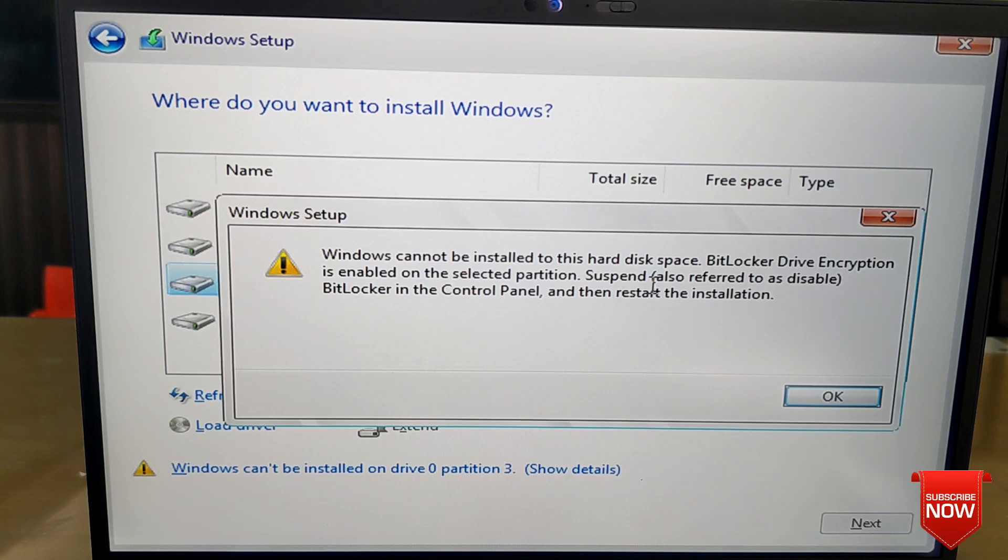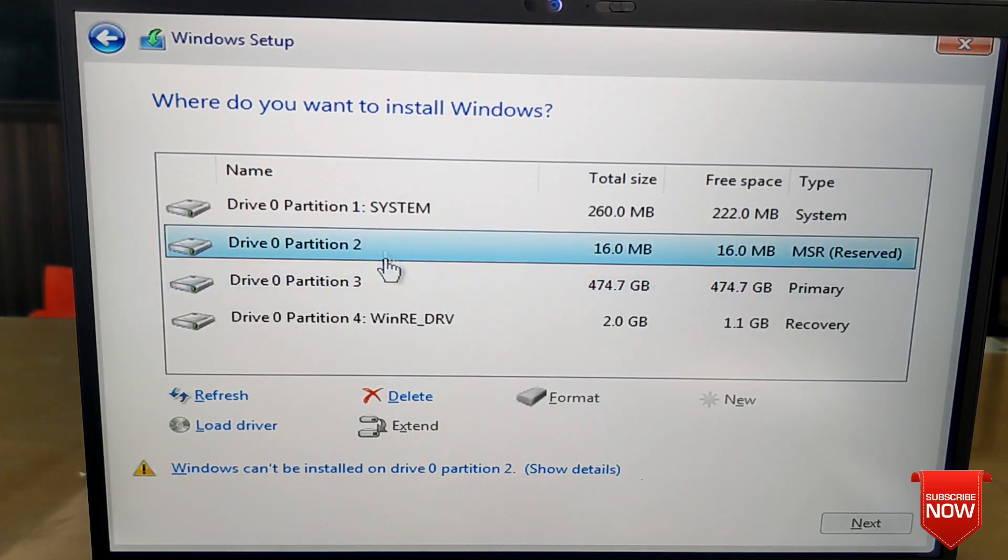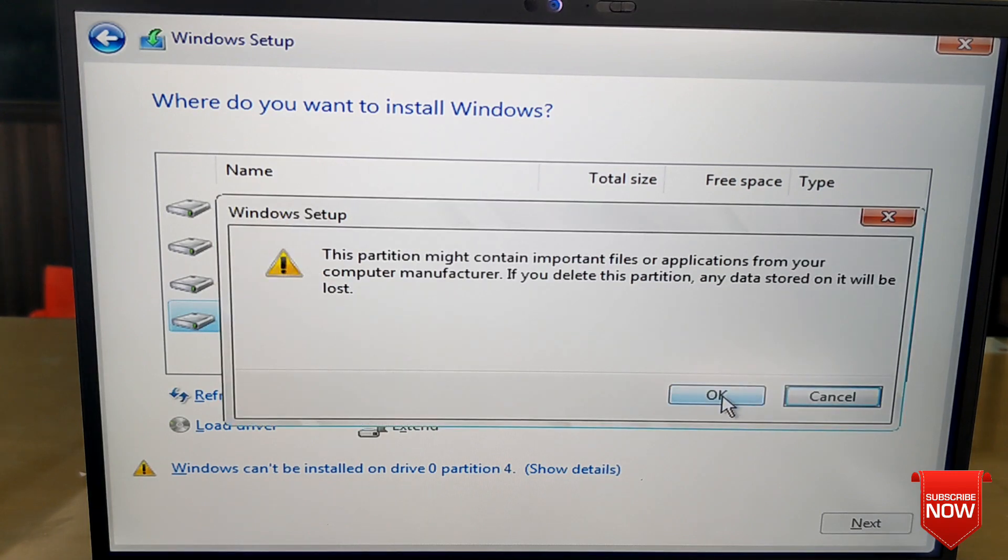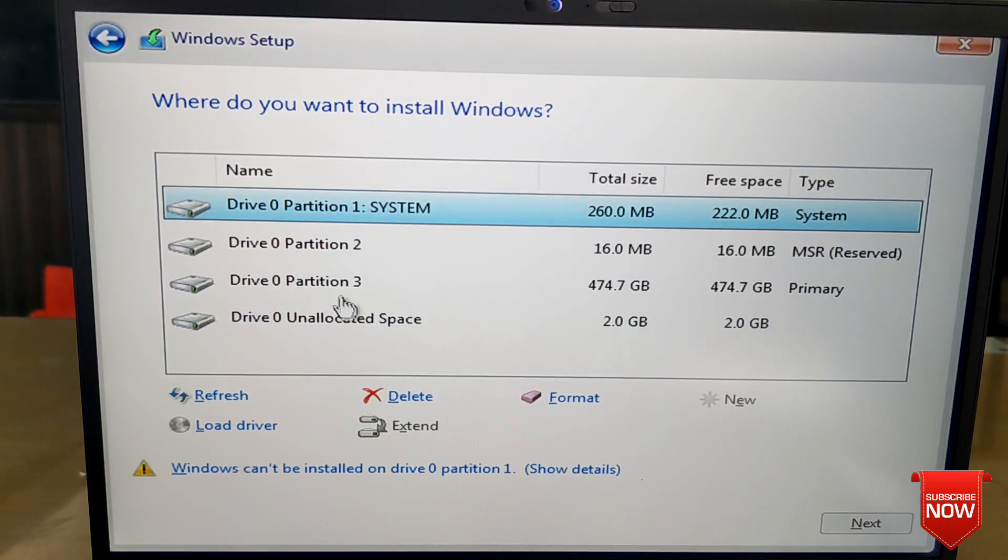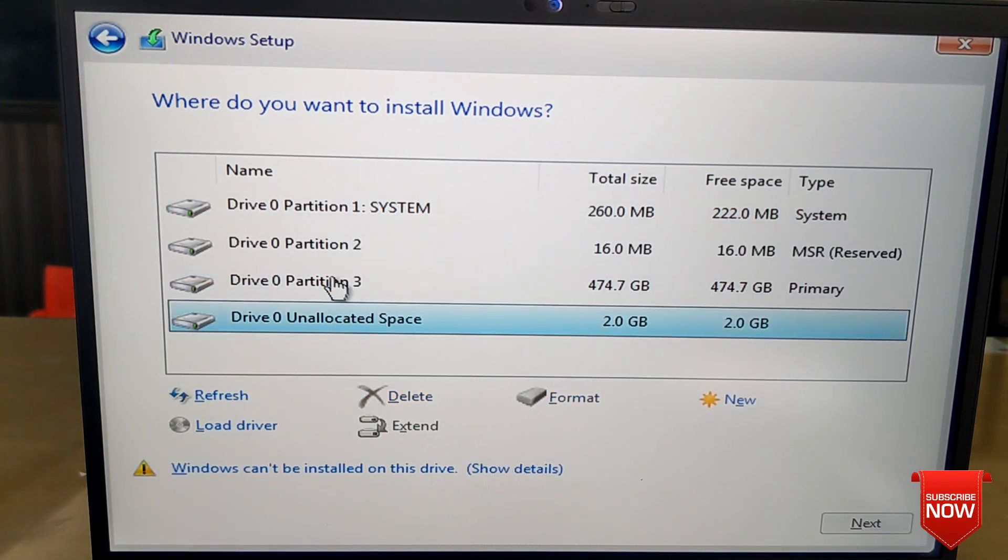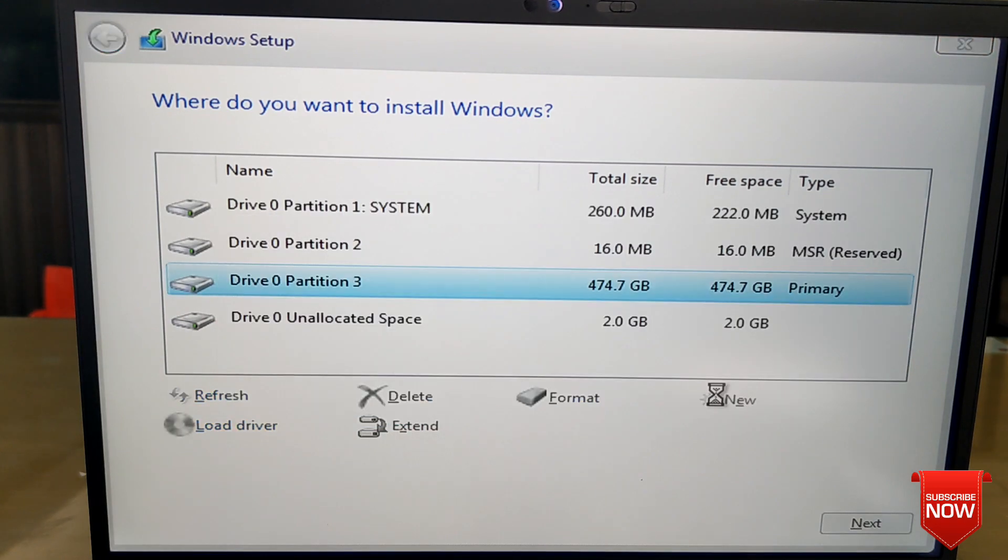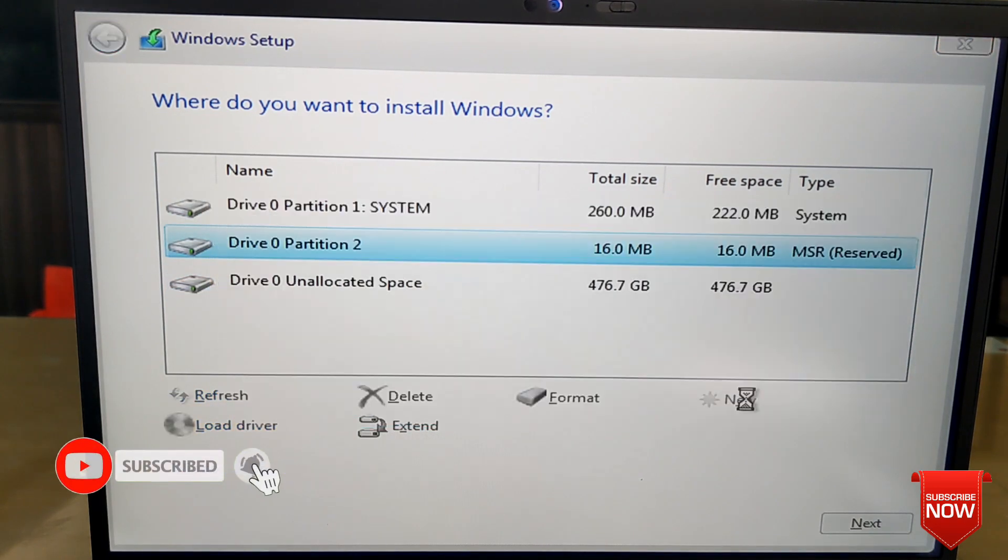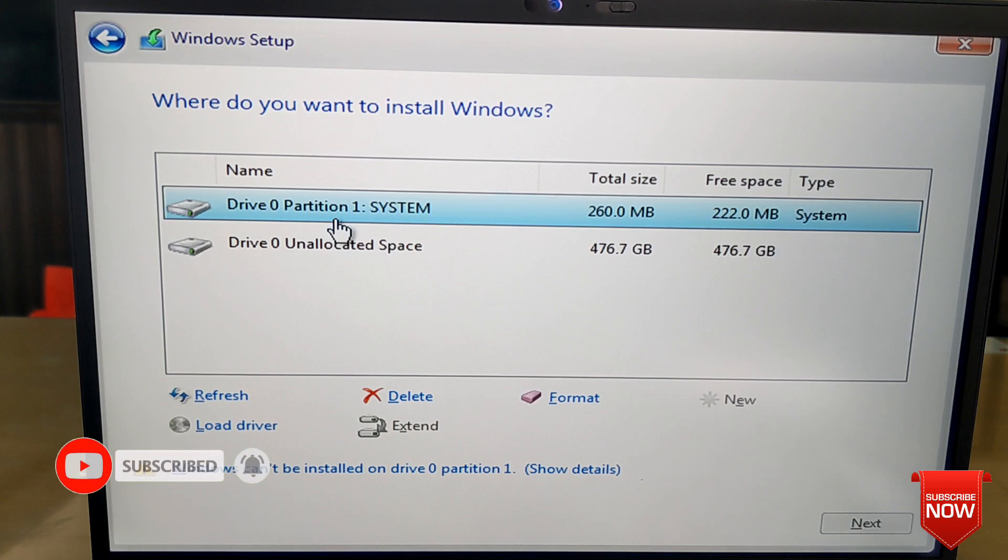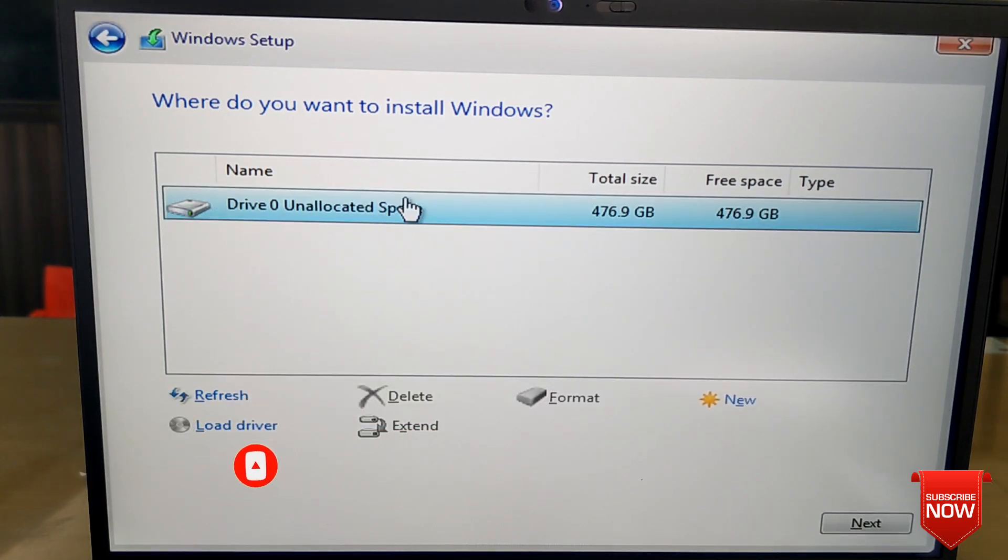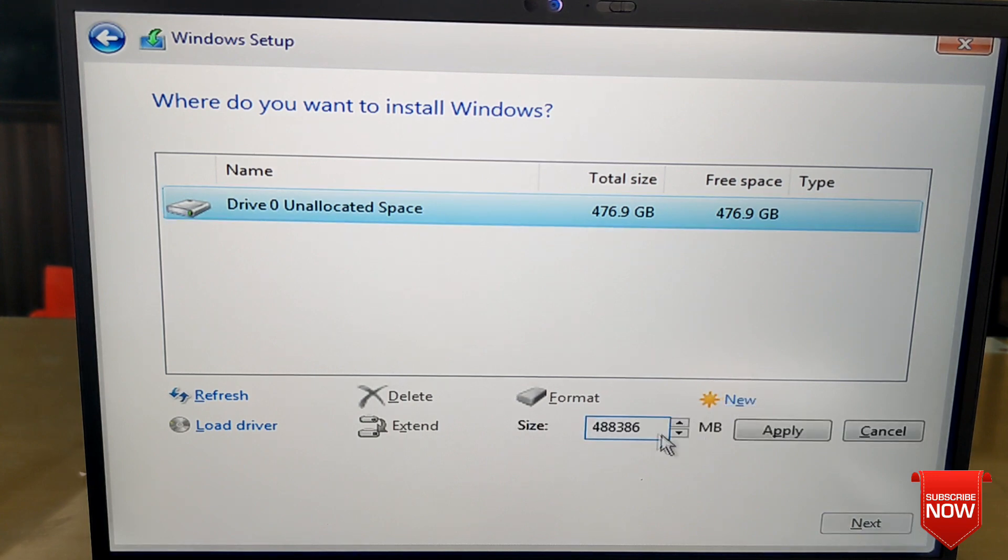So we need to install Windows. For that, we delete all the partitions. After deleting all the drives, we create a new partition. Here you see a single partition, and we create the C drive.